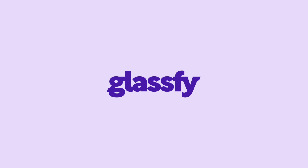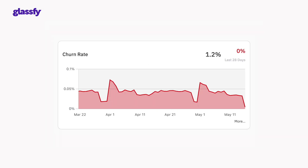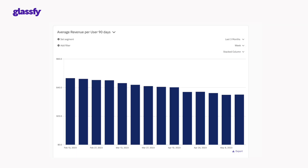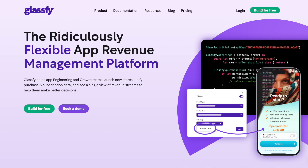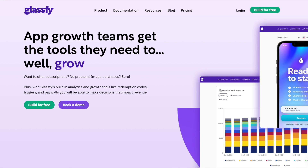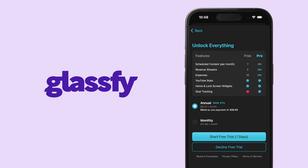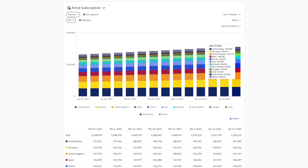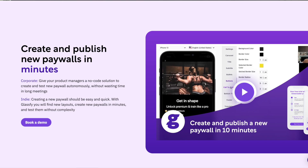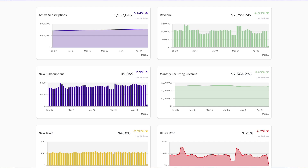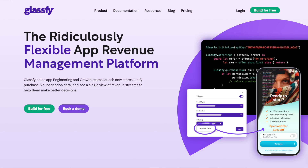Speaking of Glassify, I want to thank them for sponsoring today's video. Knowing when your users turn off auto-renew, tracking your overall churn or segmenting your churn, as well as tracking your average revenue per user — this can all be done with Glassify. Glassify is a ridiculously flexible app revenue management platform that helps engineering and growth teams generate predictable revenue streams from their apps. It takes a platform approach with various solutions natively built in. It also has revenue growth tools such as rich analytics, paywalls, and redemption codes so teams can use data to make better decisions — all within the Glassify platform. Whether you're adding revenue to an existing app or replacing your current setup, Glassify will help engineering and growth teams deliver better on their revenue growth goals.